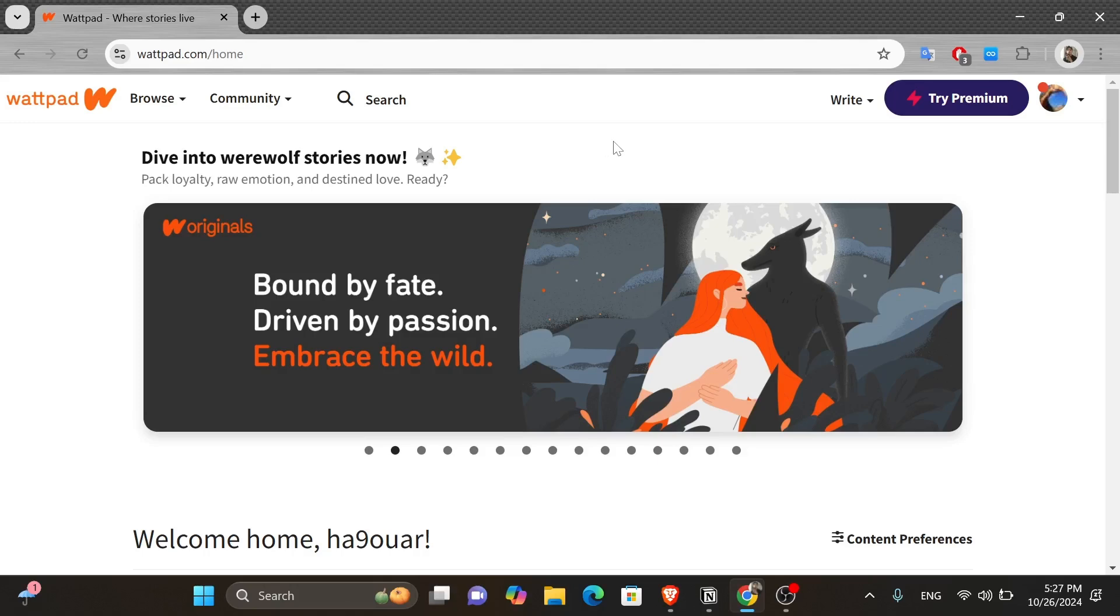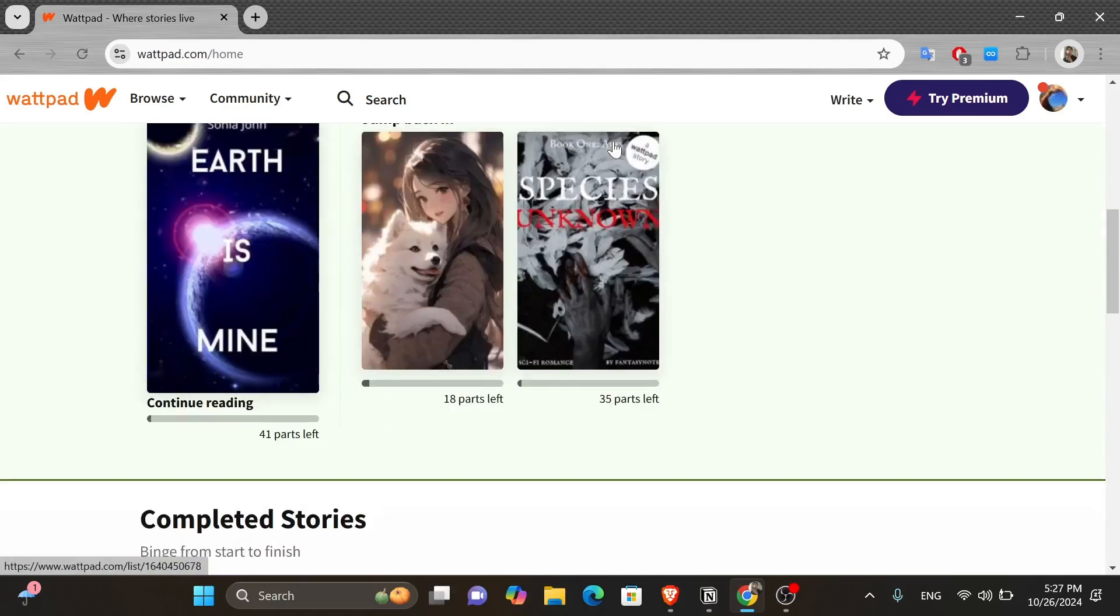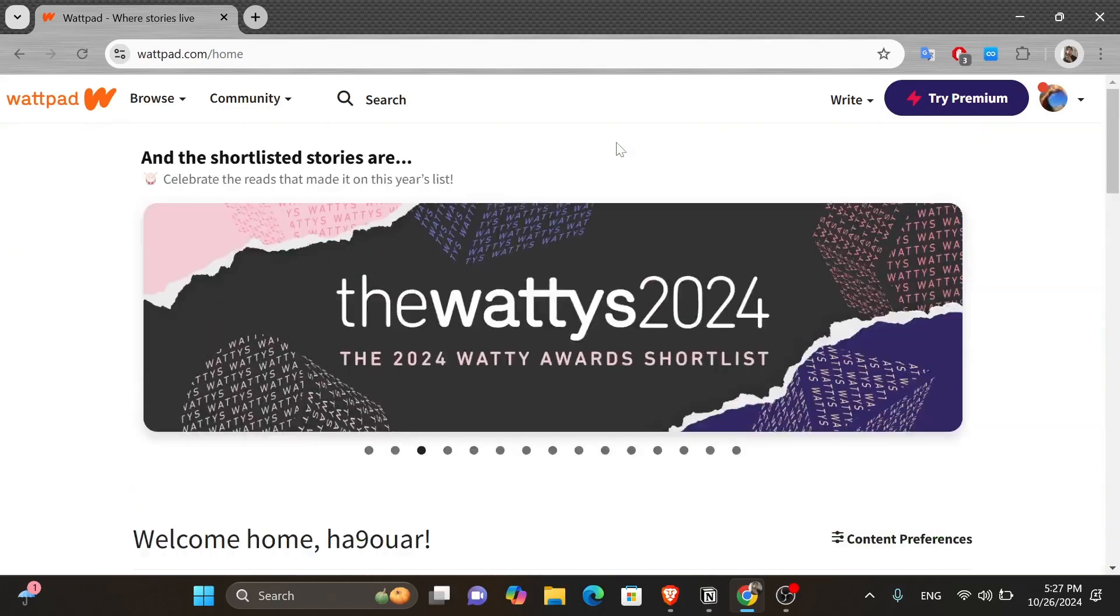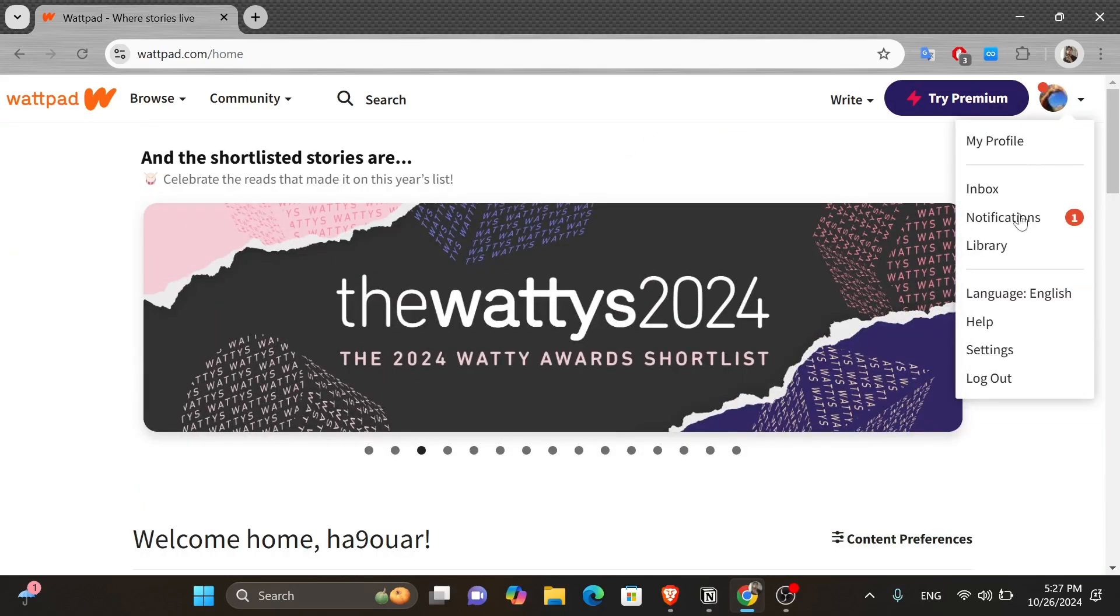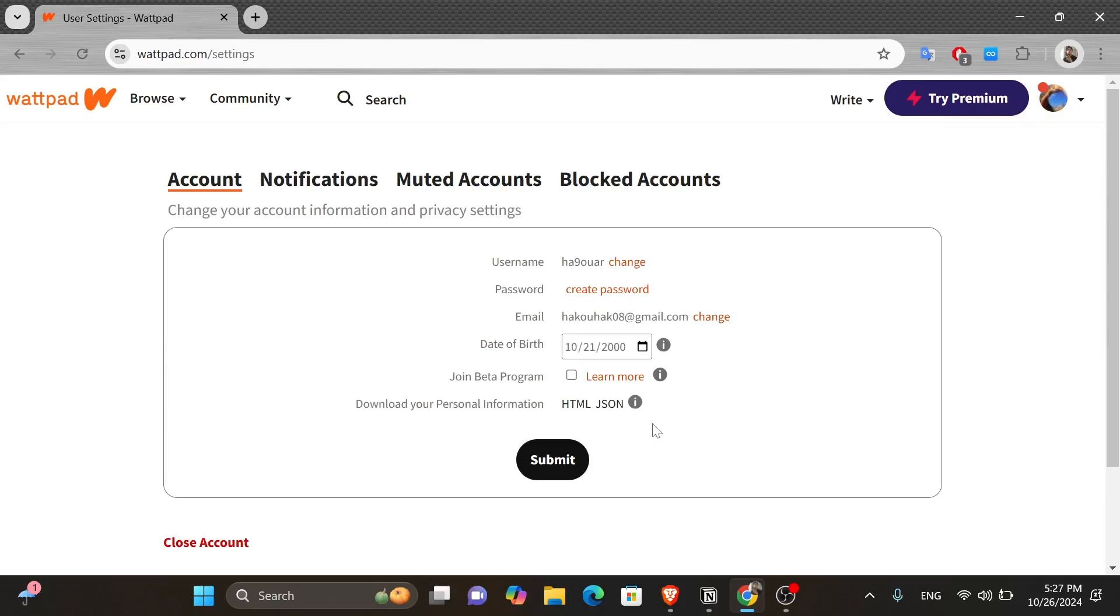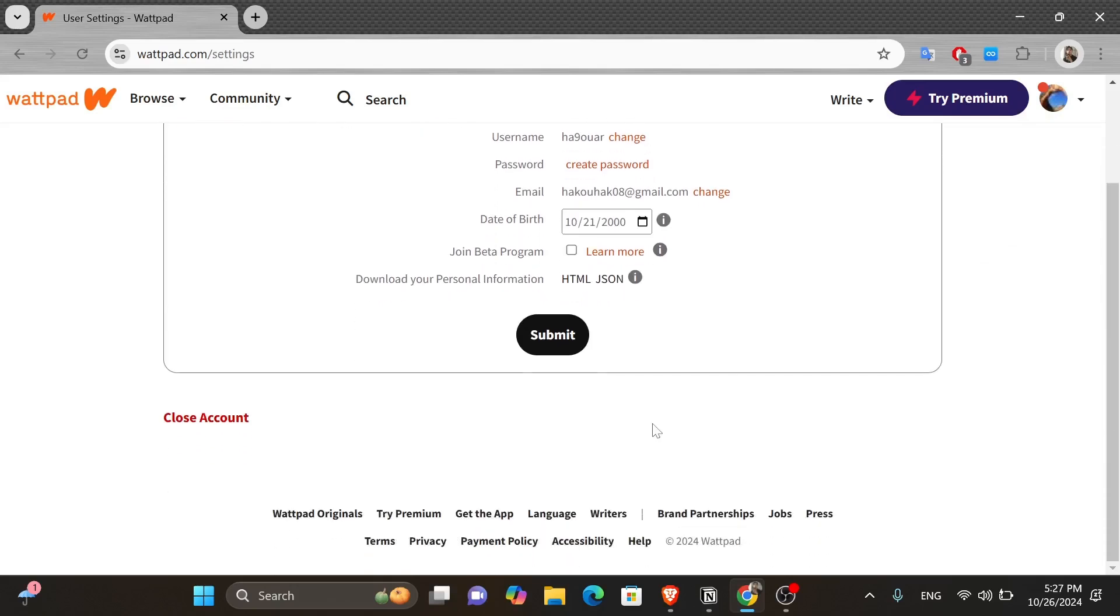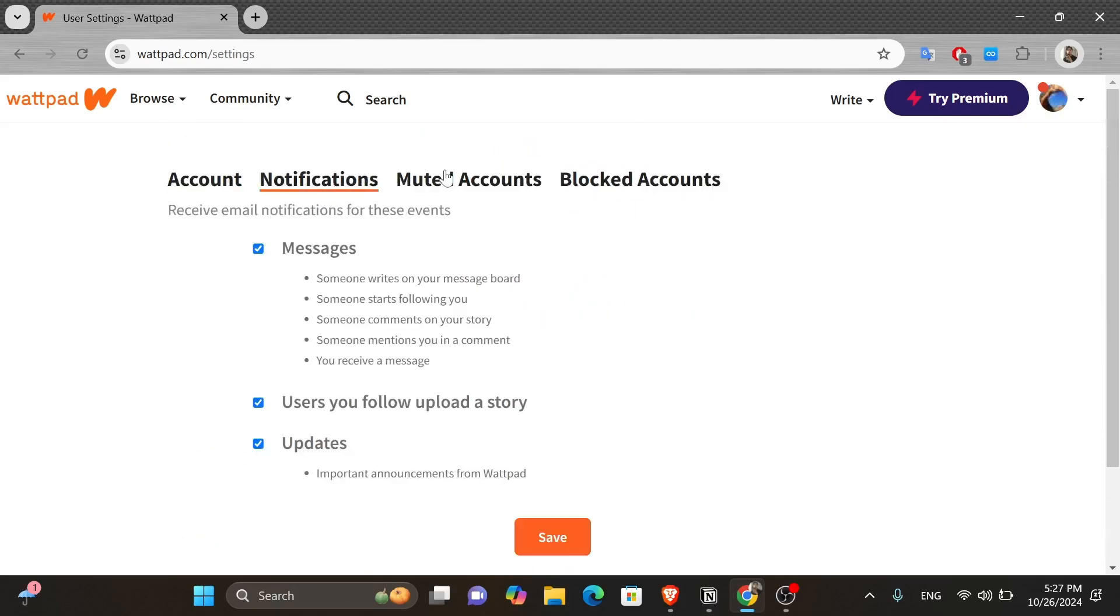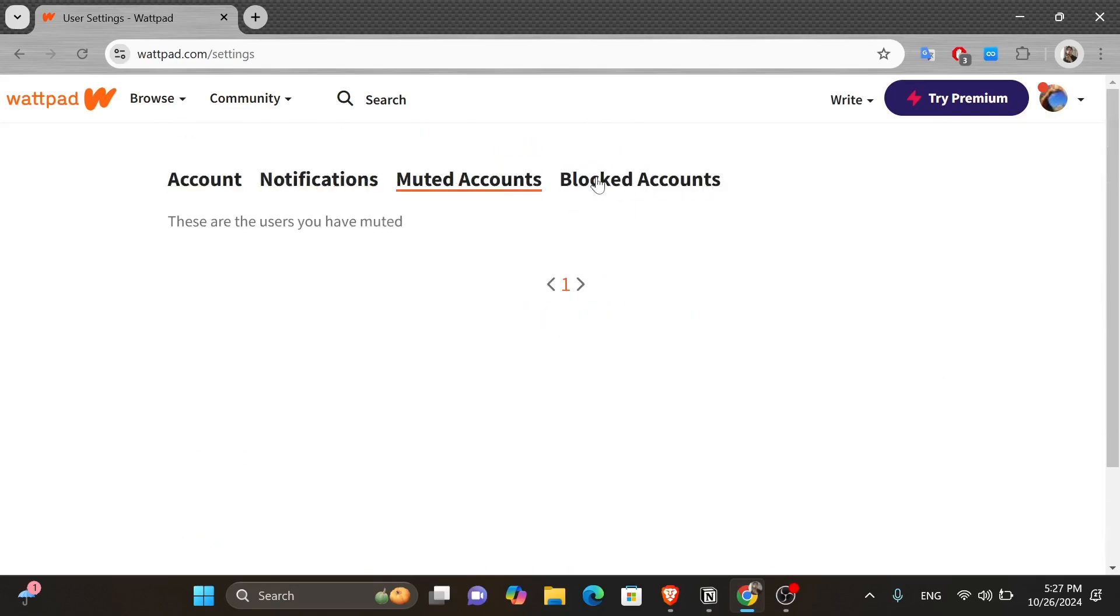So as you can see, I'm here at Wattpad.com and logged into my account. Now, if you click onto your profile icon in the top right hand corner of your screen and then click onto settings, you actually won't find the dark theme option anywhere in the settings page.